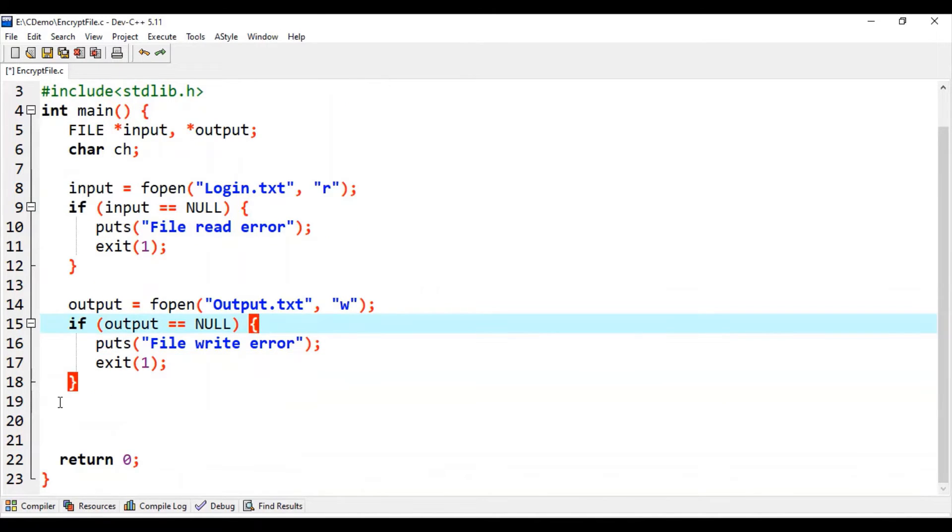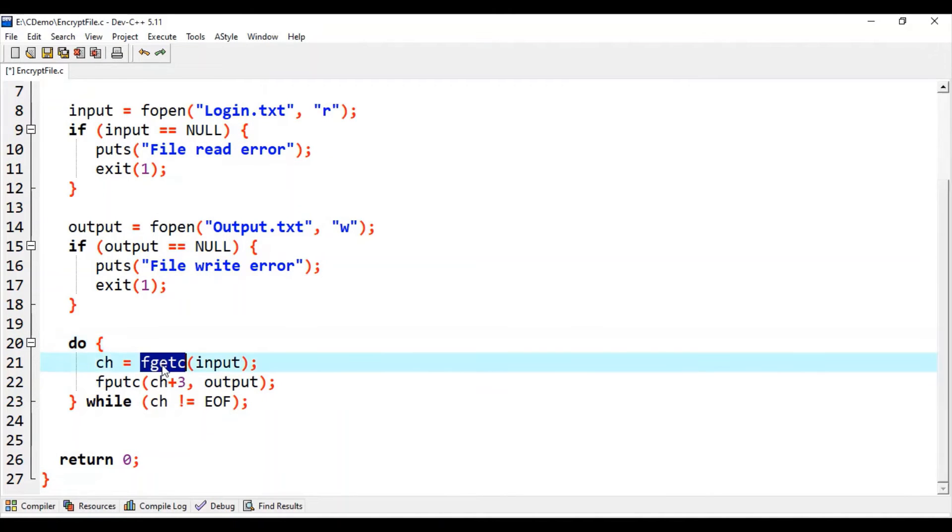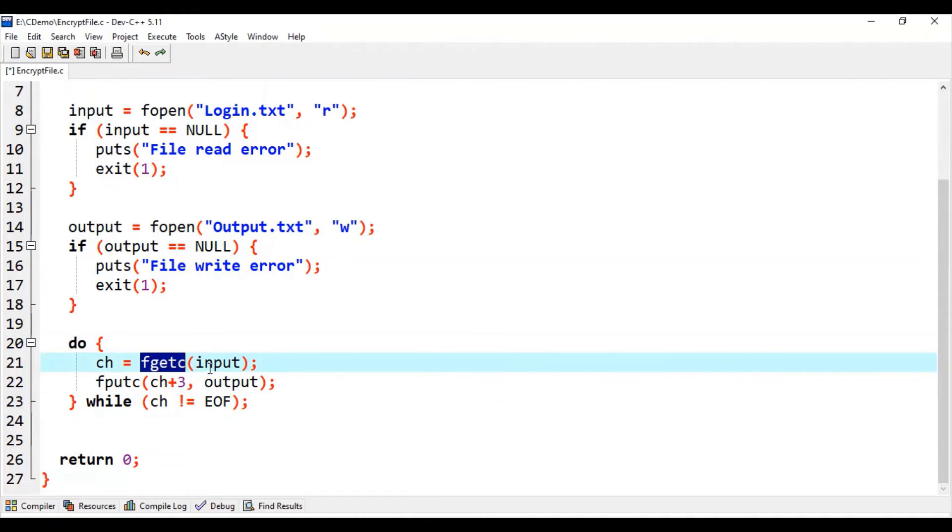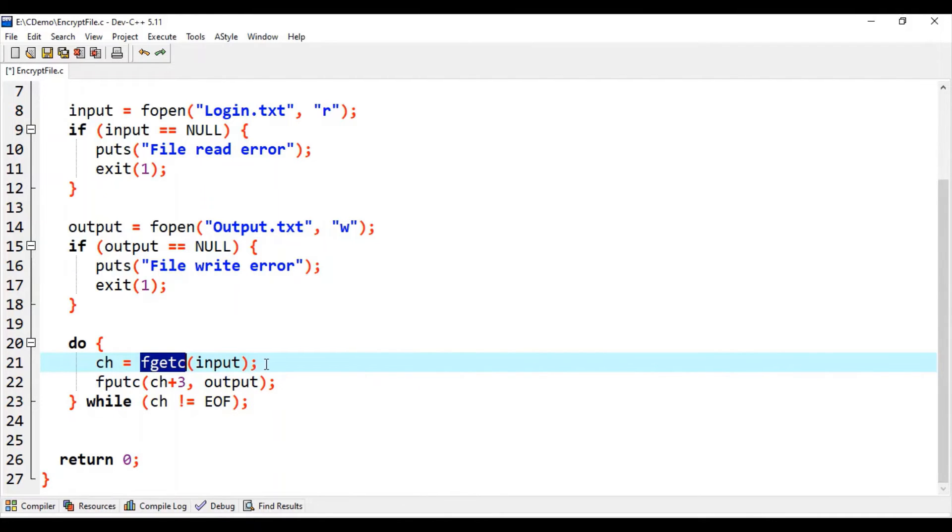Then we write a loop. In this loop, using fgetc function we will read one character from the input file. So every call to this fgetc function will fetch one character and we store it into the ch variable.